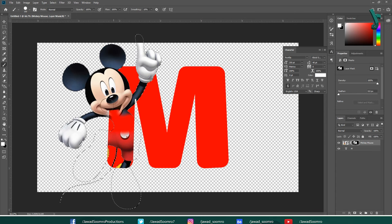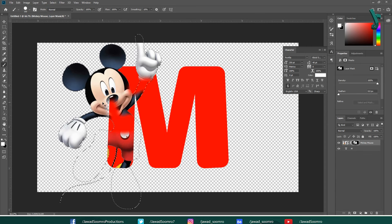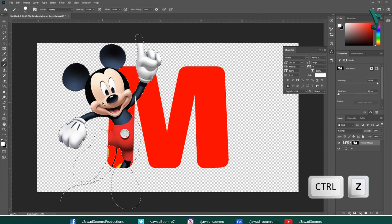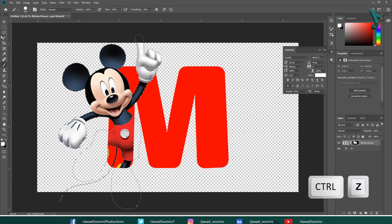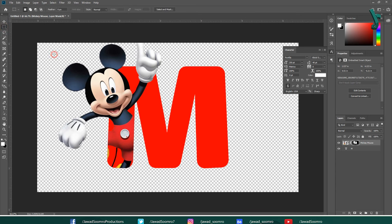But, that is not our concern right now. So, I am going to undo this. Shortcut key is Ctrl Z. I am going to deselect this selection by simply clicking on the canvas. See, it looks so stunning. It looks like Mickey Mouse is peeking out of M letter.